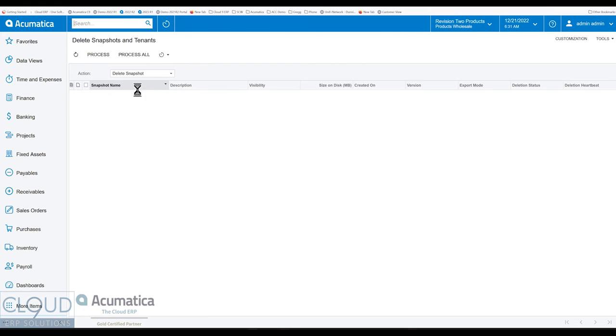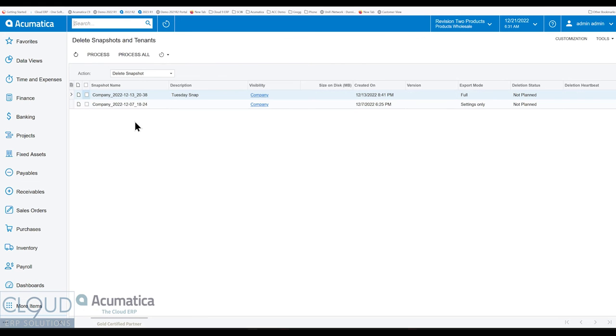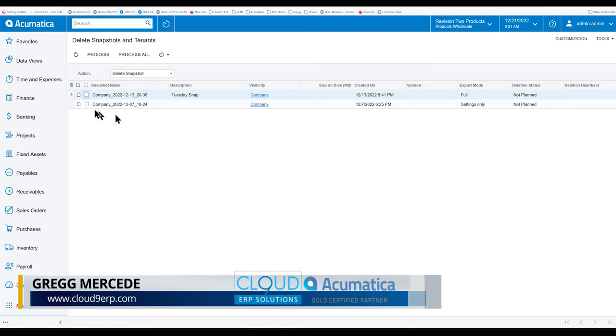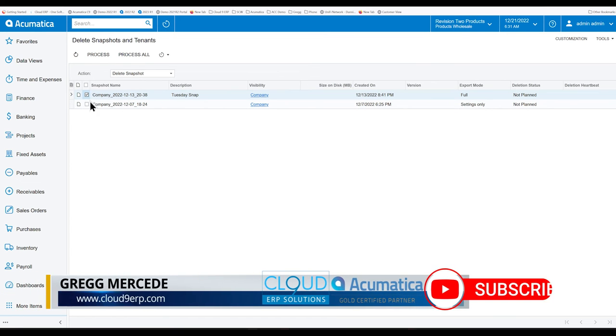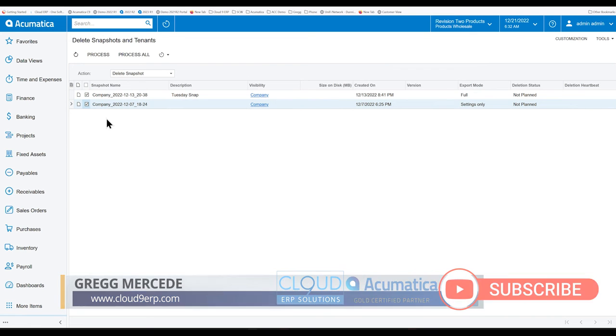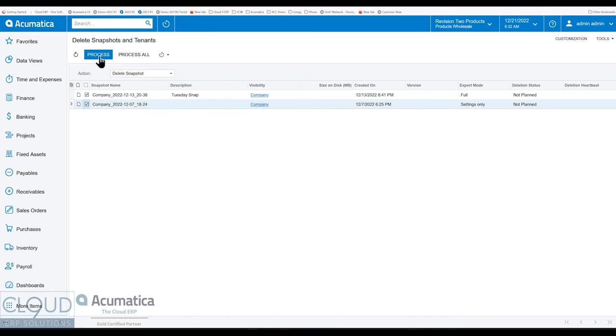If we go to that screen here, Acumatica will show you all of your different snapshots and give you the ability to select them and delete them. So this is the action here, you can select the ones that you'd like, click process and it gives us the ability to do things in mass.